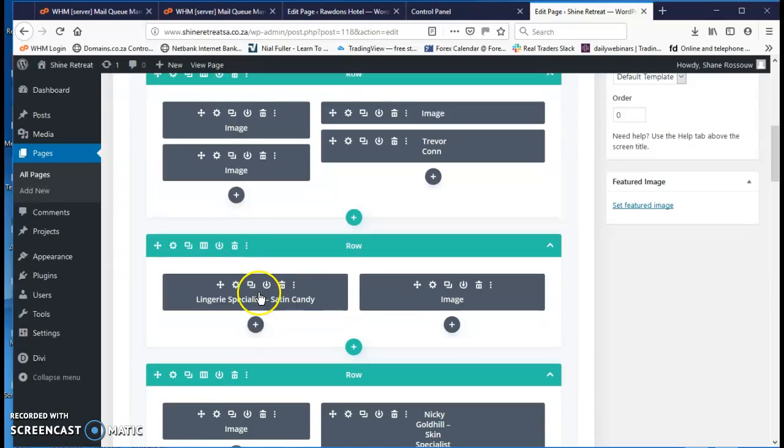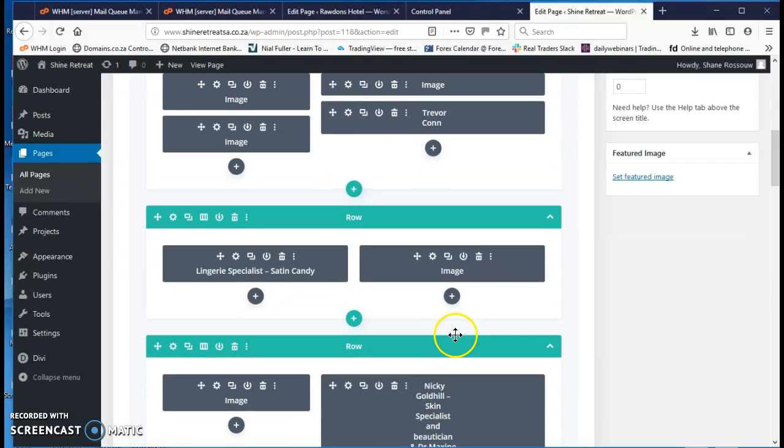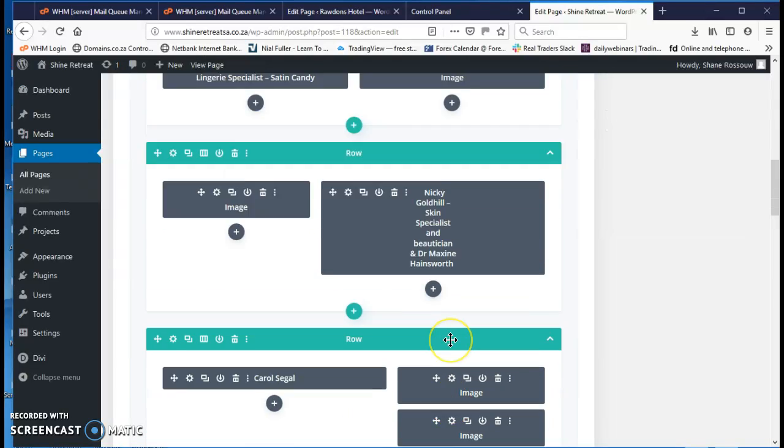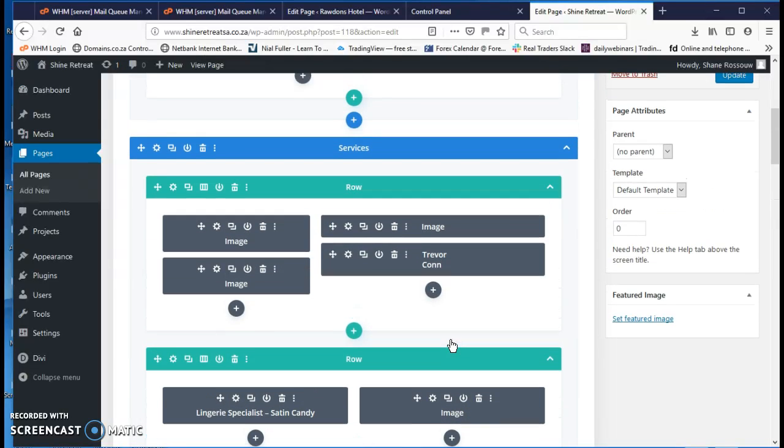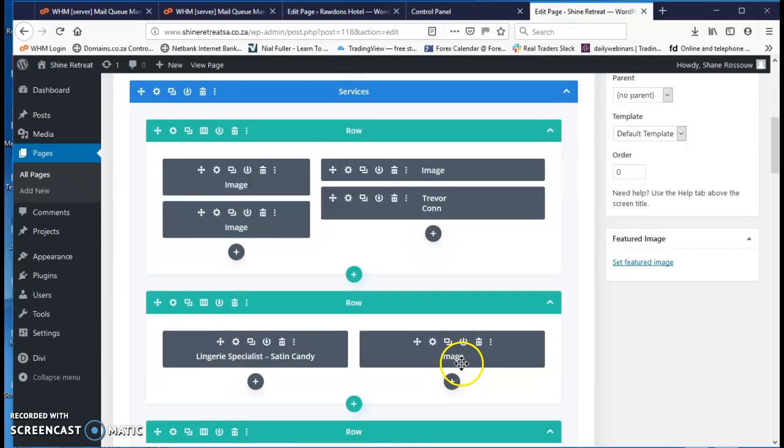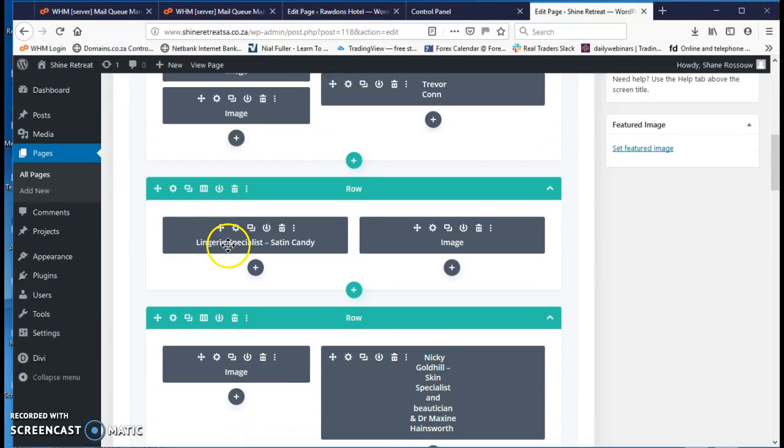And every time you see a gray box like this, those are little modules inside the page. So that one says image, that one says image. This one says a name. Image, and there's a name. That means it's the text.